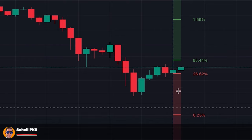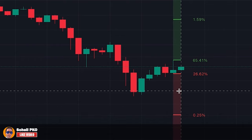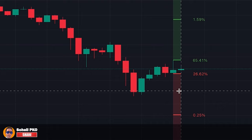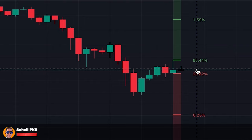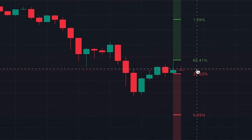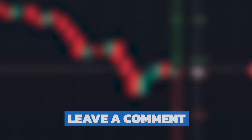Another use case of this indicator is for setting stop loss based on where the price has a lower probability of reaching. Again, it's an auxiliary tool in your risk management strategy — you set your stop loss based on price action analysis or other measures, and this indicator only helps you to set your bias based on probability.